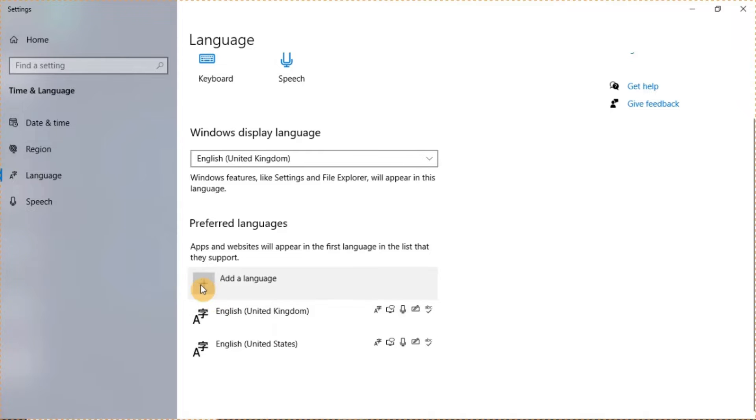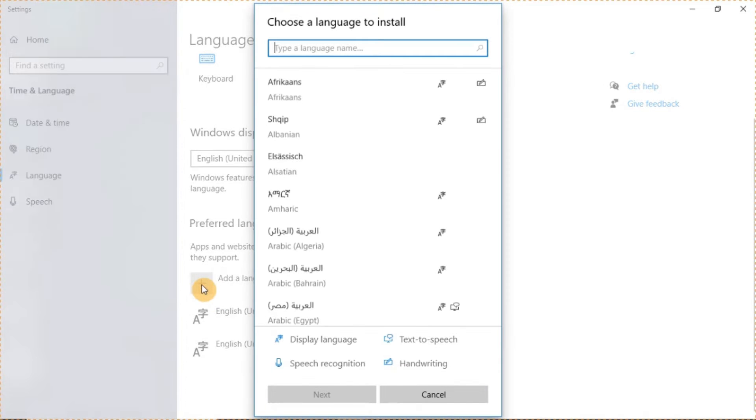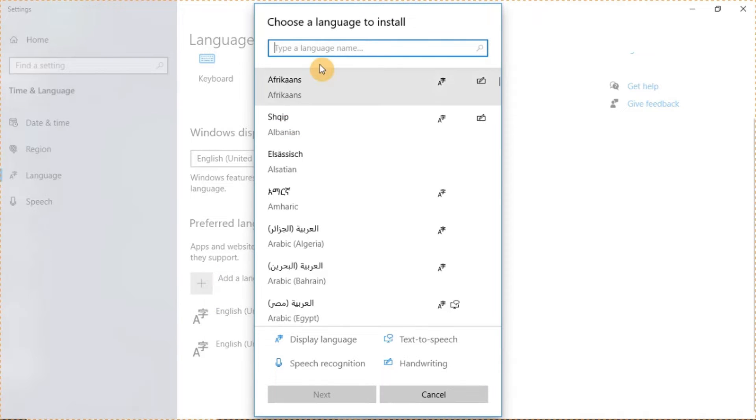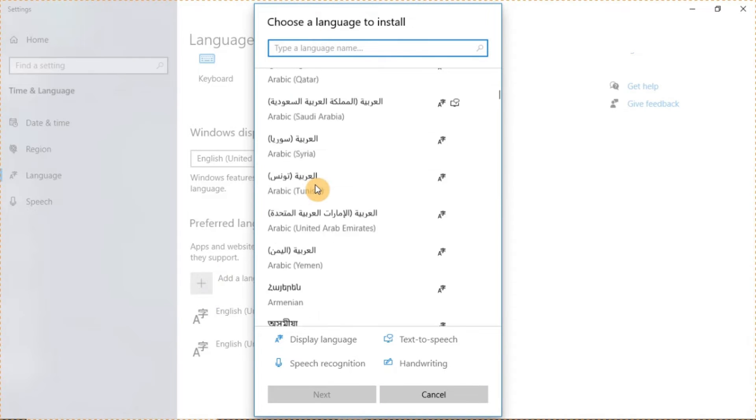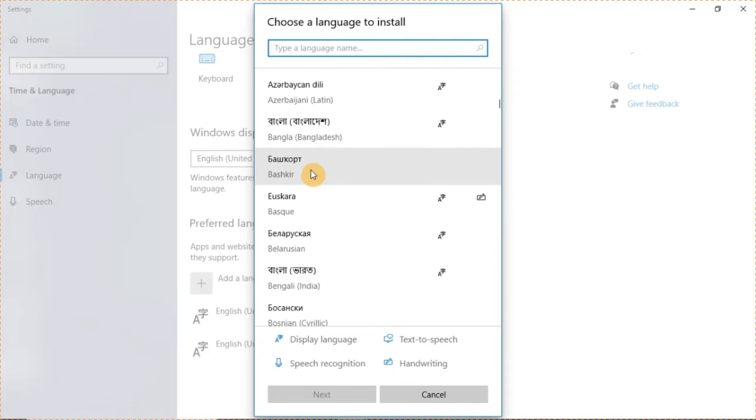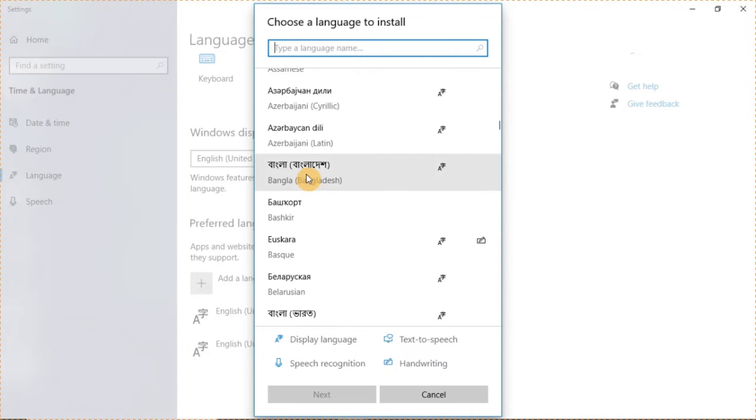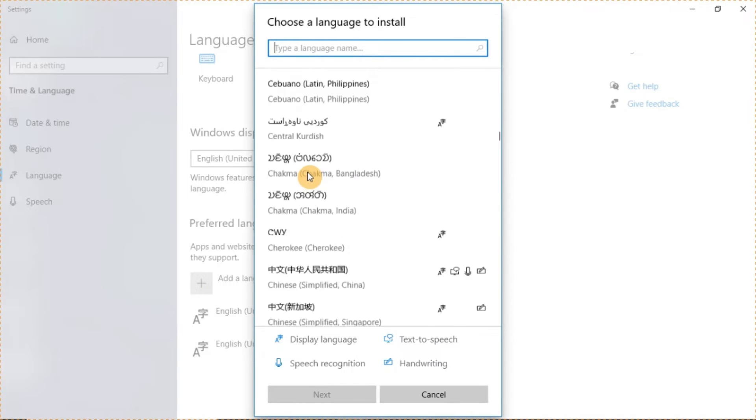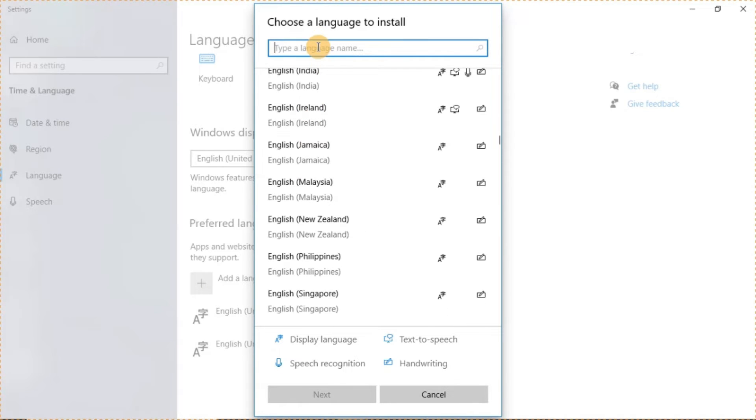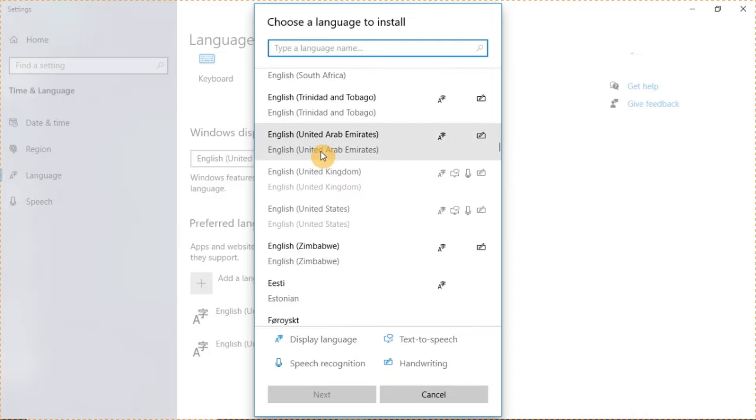You use this plus button here to search for other languages. So you can choose different languages as much as you want. The list is so long. You can even search directly to make it faster for you from here. So when you search, you pick any one that you want. For example, if I want to pick the one for English, United Arab Emirates.